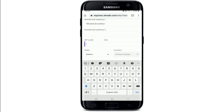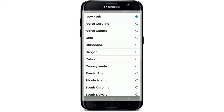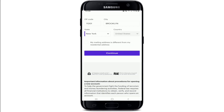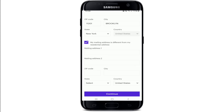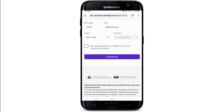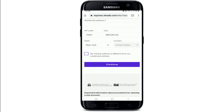Go ahead and enter your address, then enter the zip code and enter your city. From the drop-down, select your state. After you're done, if your mailing address is different from your residential address, tap on the box and type in your mailing address in the text fields that appear. If not, go and tap on the continue button.